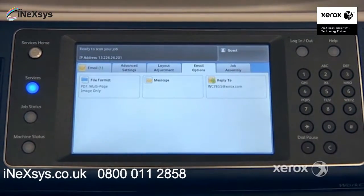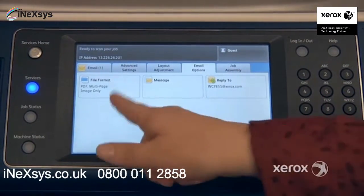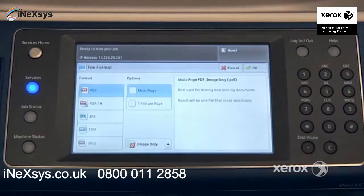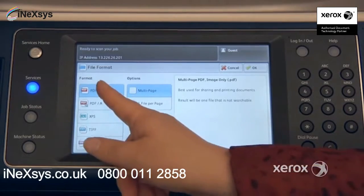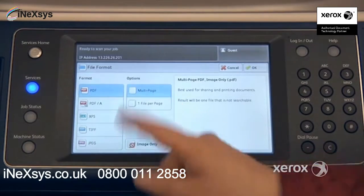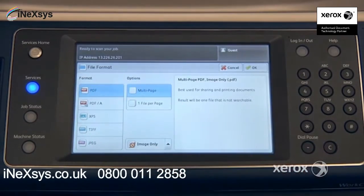In the email options tab, you'll find the file format. By default, what's set is PDF, multi-page, image only.